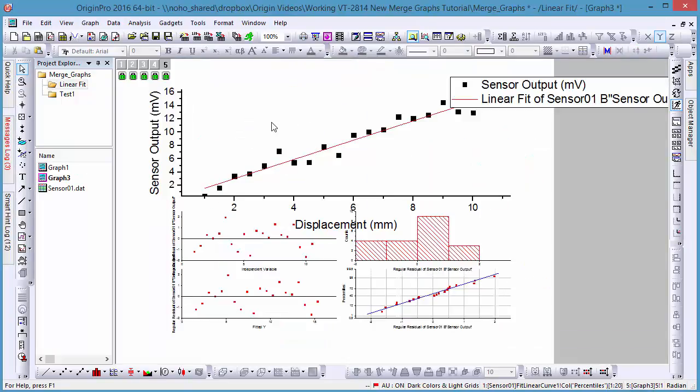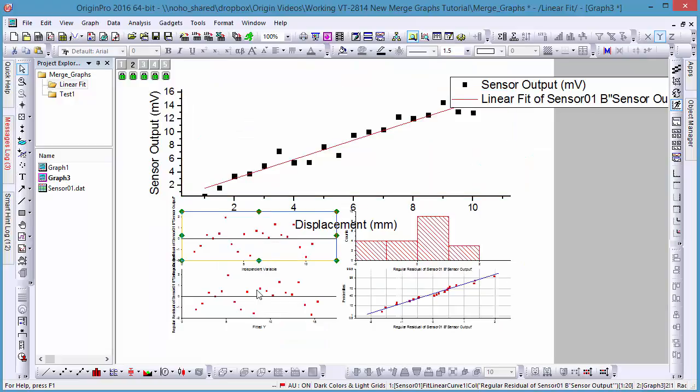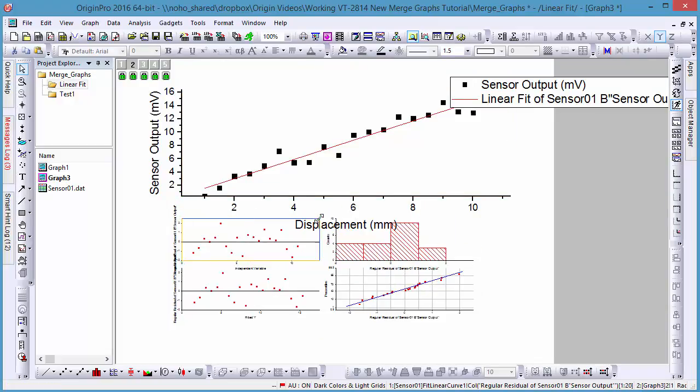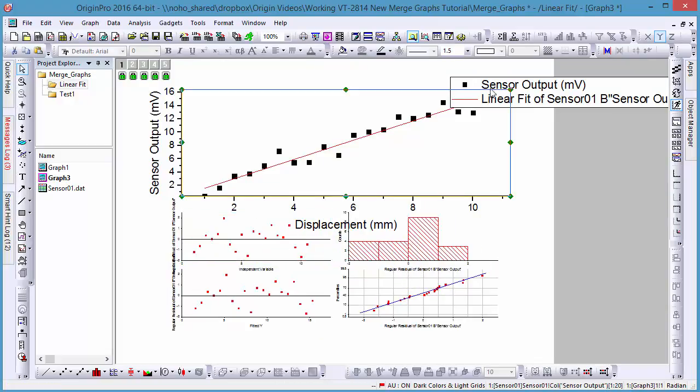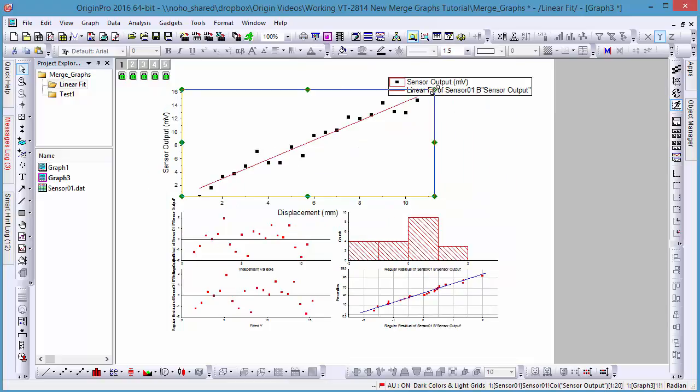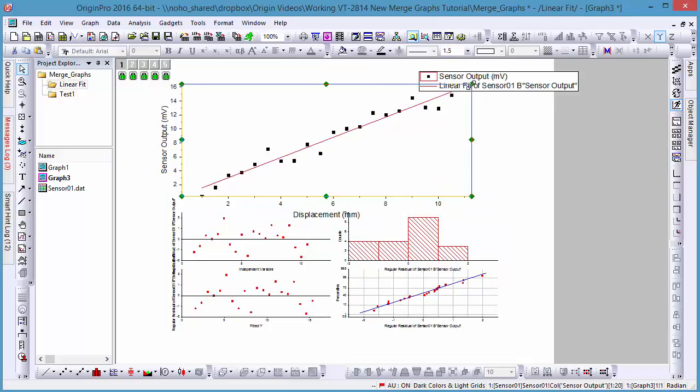After merging our graphs, we can see the residual plots are still together, and resizing one also resizes others, while resizing the fitted curve plot will not affect the residual plots.